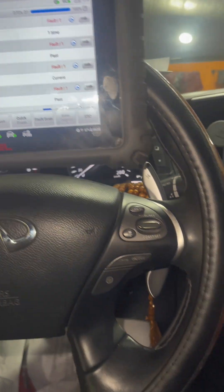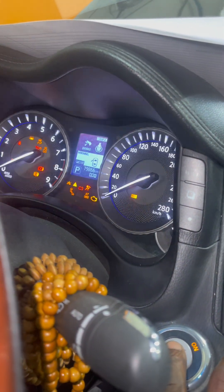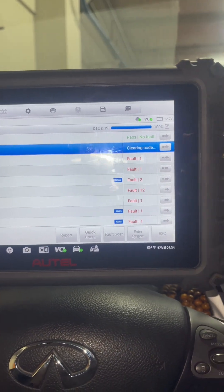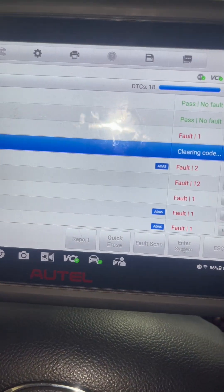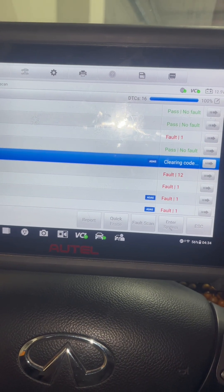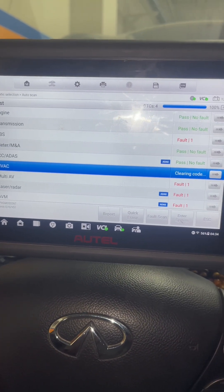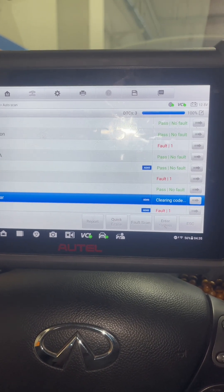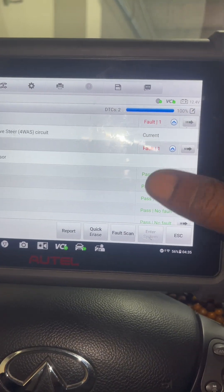First let me turn off the engine, then I'll turn the ignition on. Let me try to erase the trouble codes. The ABS is not clearing — that means there's still a problem with it, we have to check it out.